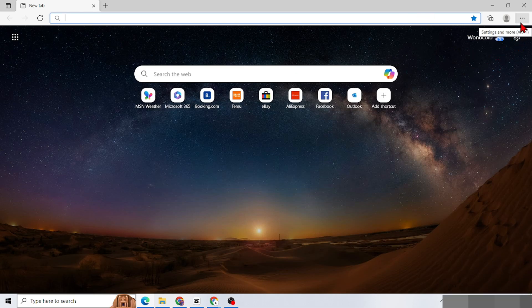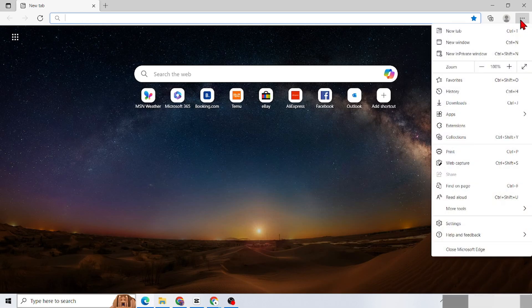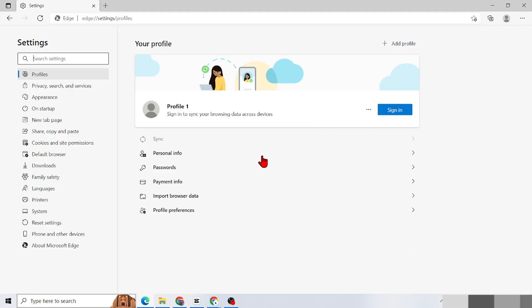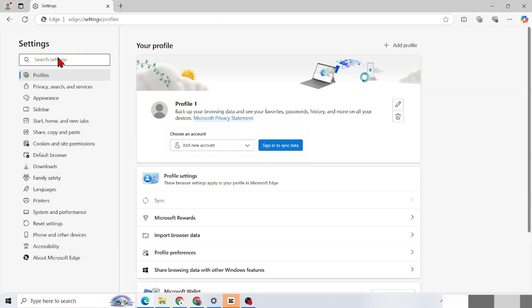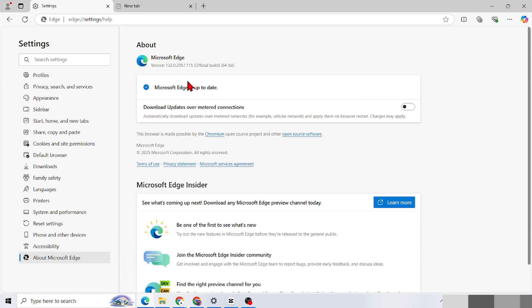Now the dropdown menu options appear. Go to the Settings menu. Here in the Settings menu, there are many options. Scroll down and select the About Microsoft Edge menu.